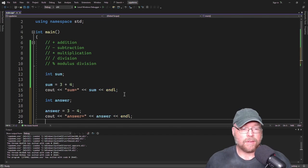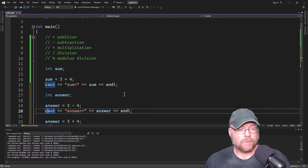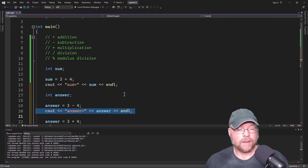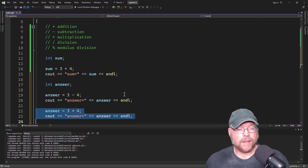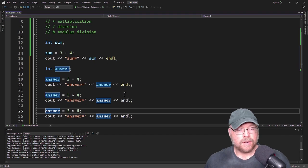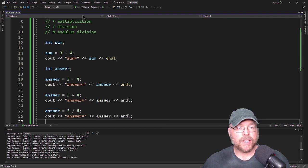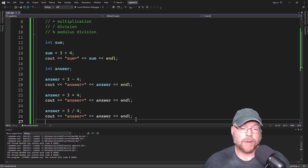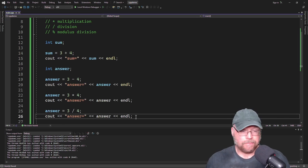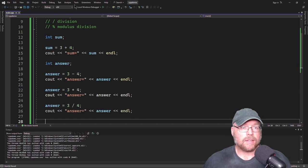We also have multiplication, so we can do 3 times 4 and display the contents of that. And we have division, which is forward slash. We'll see what that looks like, which will lead us into talking about the different types of division.